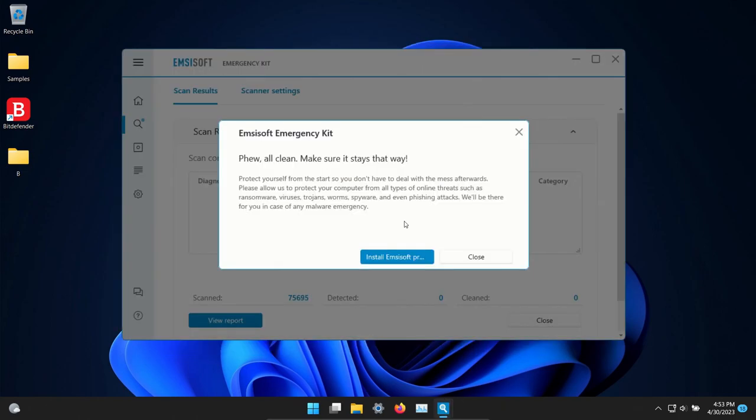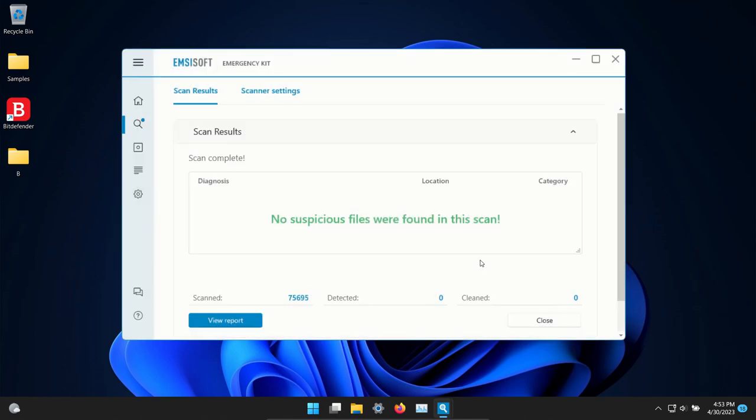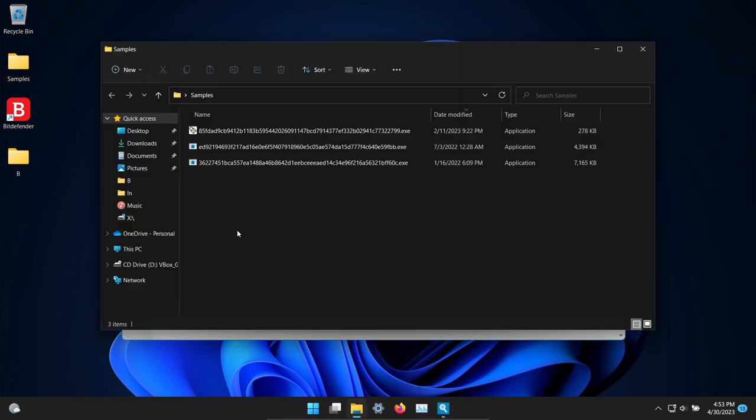Ran a scan with MZSoft which came back clean, no results detected. We still have 3 samples remaining in our samples folder.